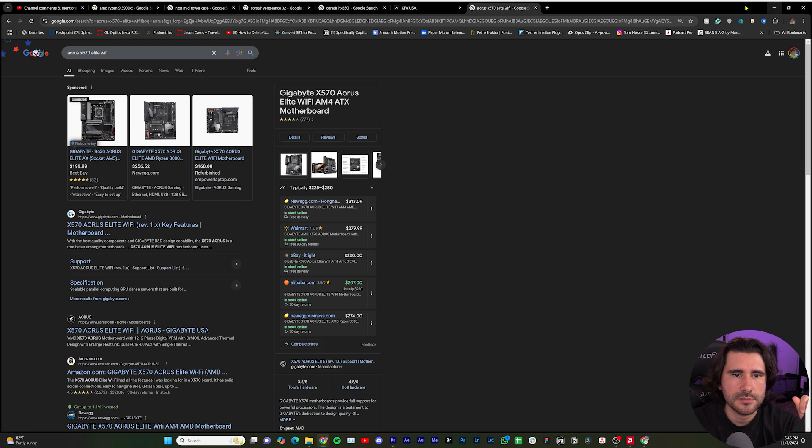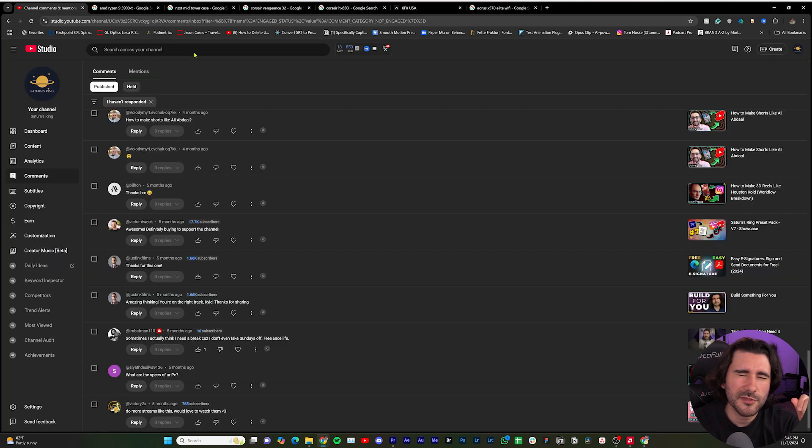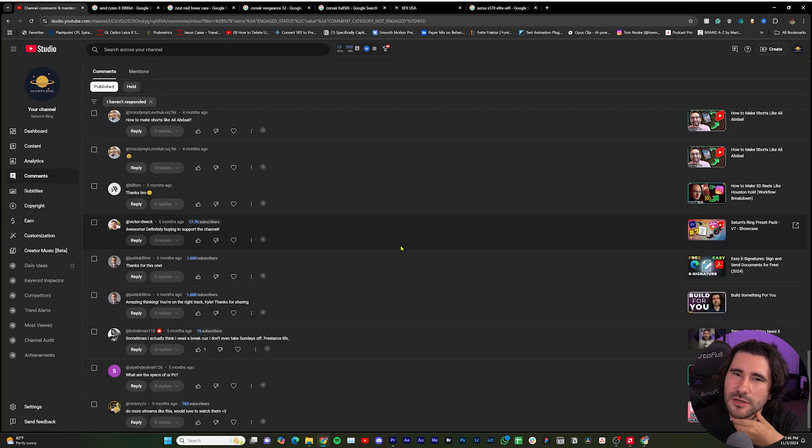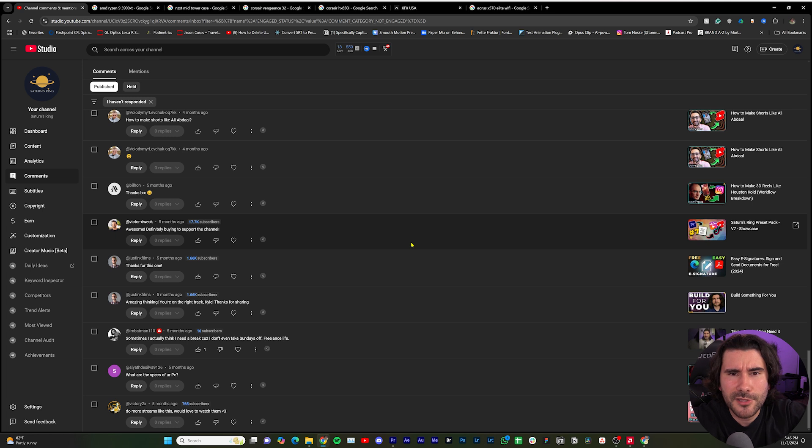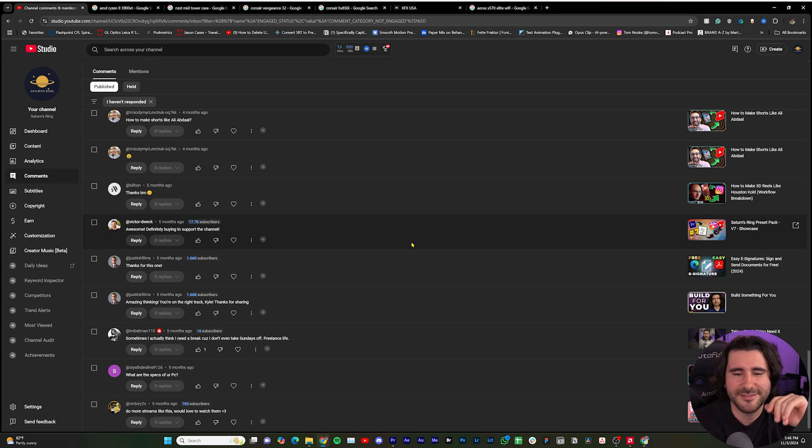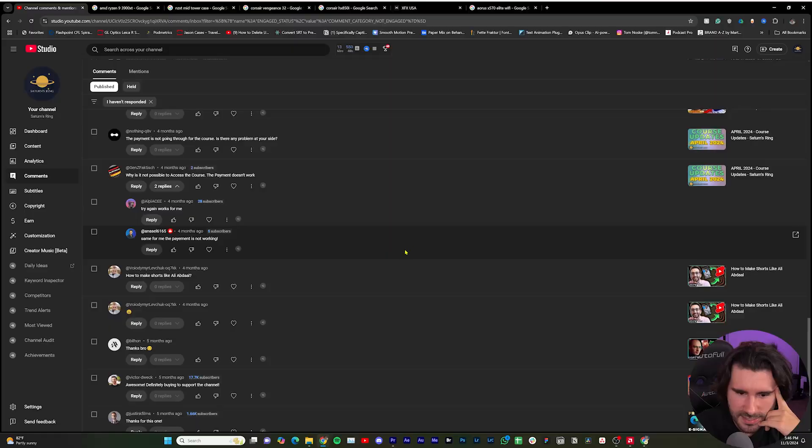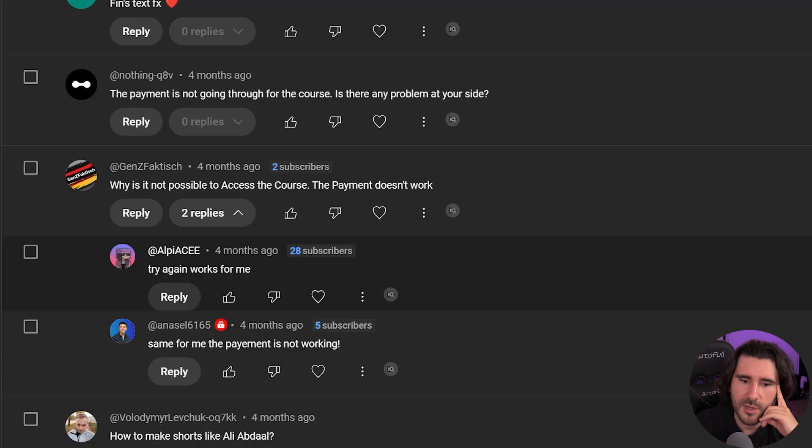Those are my specs. I built it in 2020, so I wouldn't recommend using my build. Use all the new stuff because there's always new stuff coming out. Just make sure it's compatible. Next question.